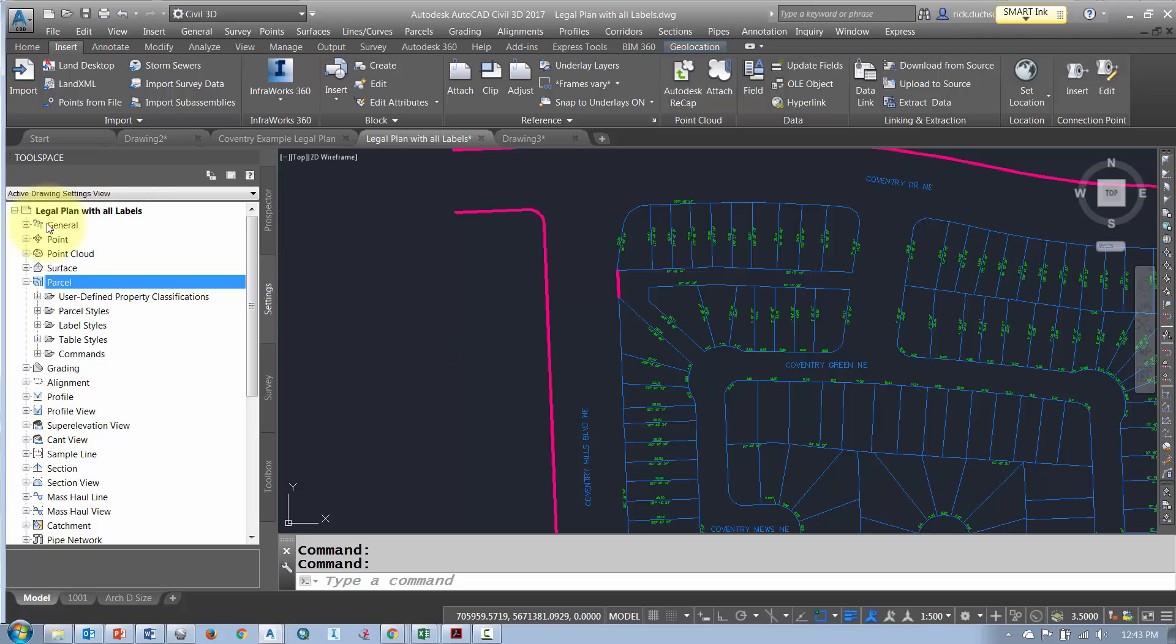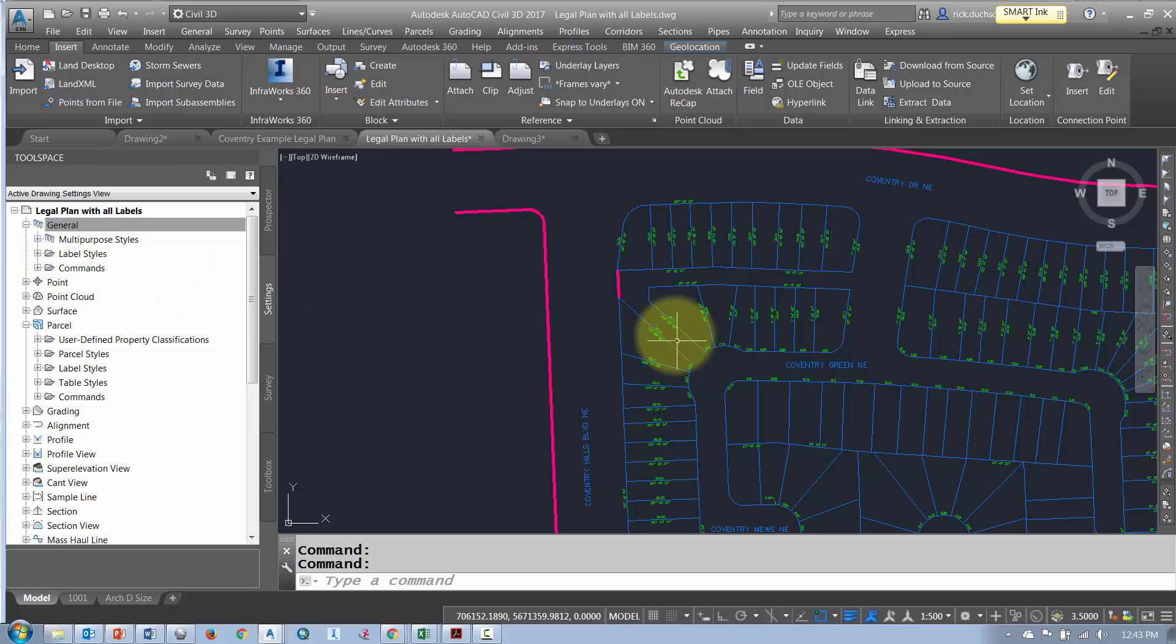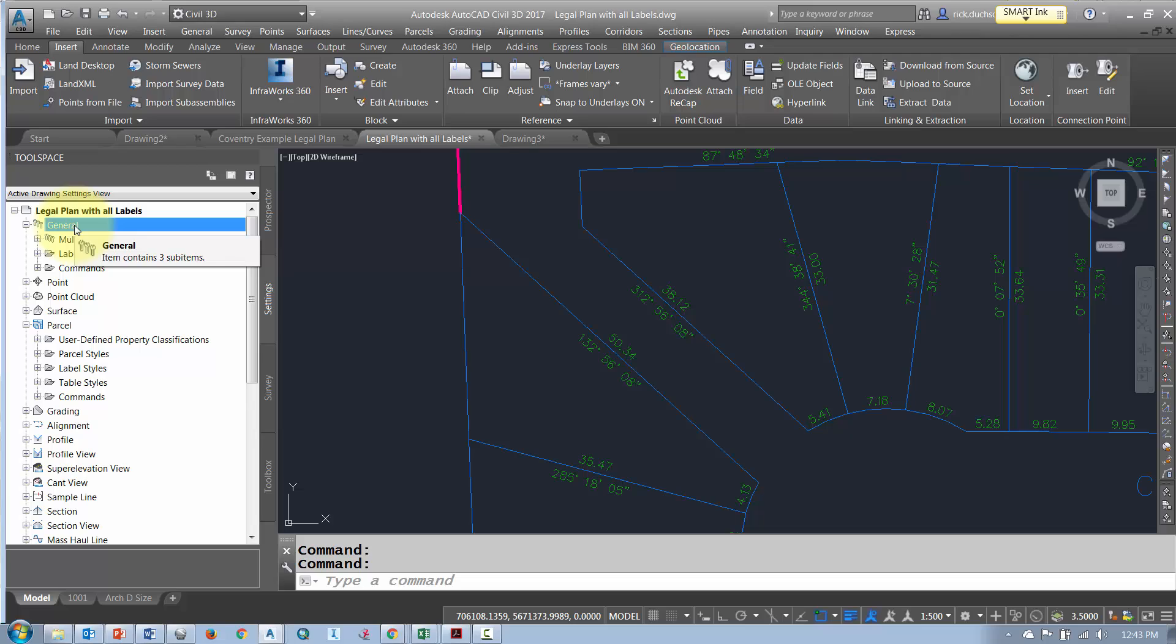Now sometimes we use some of these label styles under the general section. If that's the case you can tell that these guys look like they have been applied through the general section so we'll have to turn the visibility off of those labels through this section here.